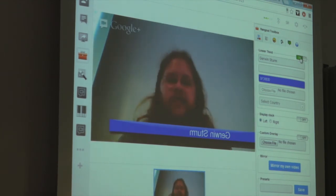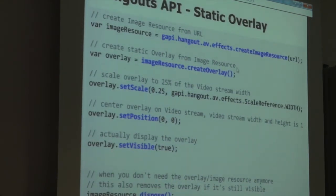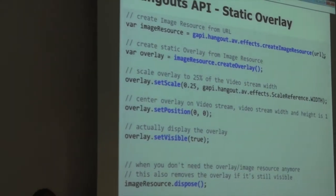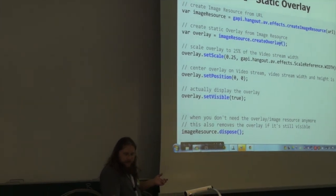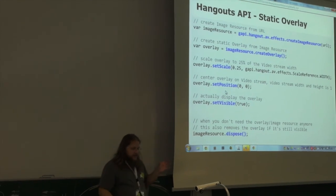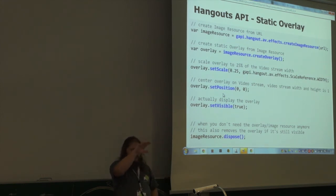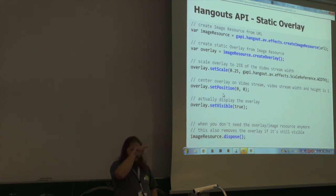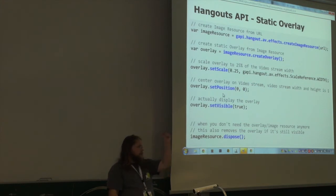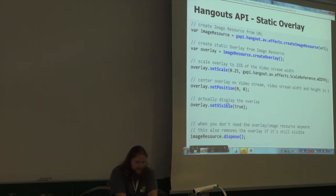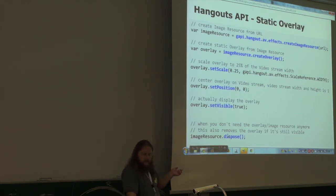After setting position and scale, you set the overlay to visible. When you no longer need the resource, you dispose it, but note that disposing also deletes the overlay if it's still displayed. In the playground application you can try various API features without going to the console each time. The face tracking overlay is almost the same as the static overlay — you create an image resource, create a face tracking overlay, and specify which facial feature you want tracked.